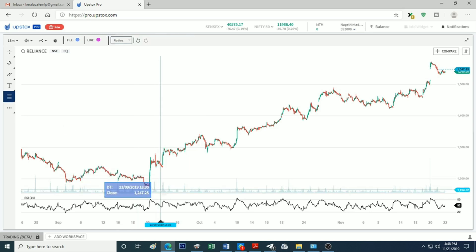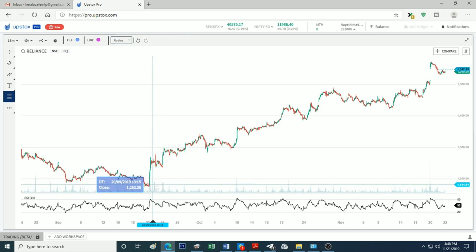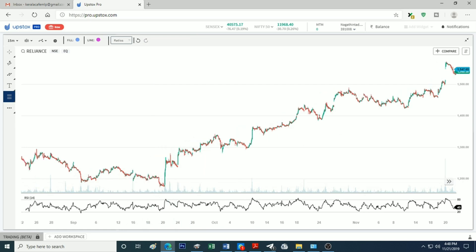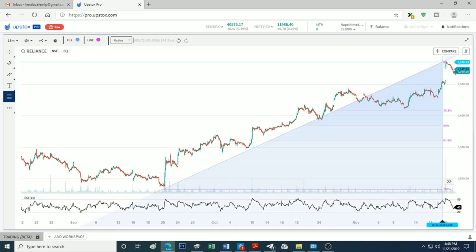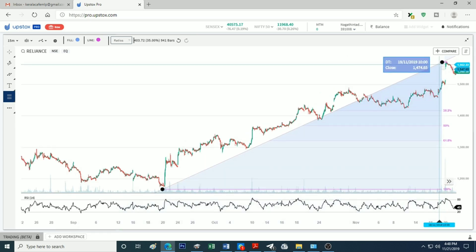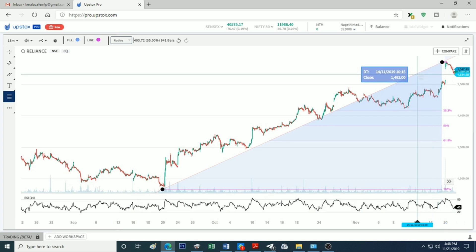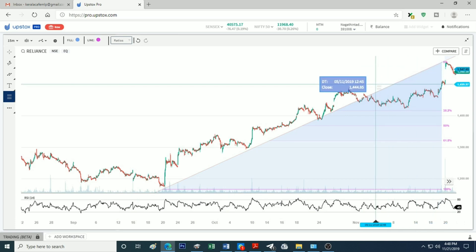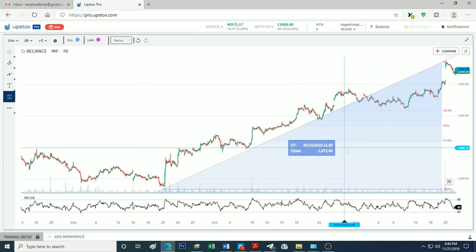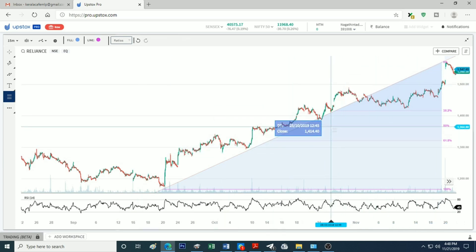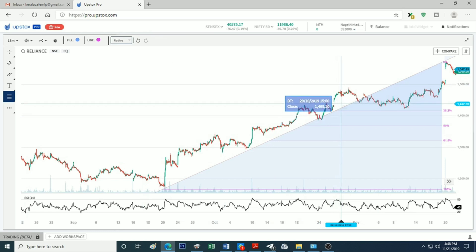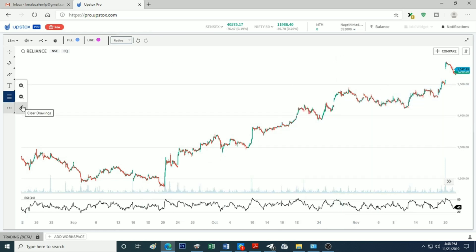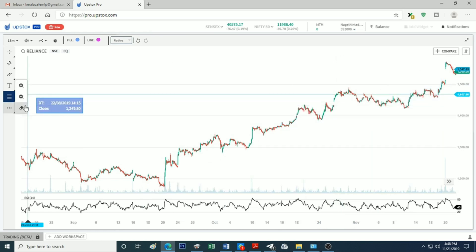The drawing tool includes Fibonacci Retracement, which is used for support and resistance analysis. Fibonacci Retracement can be applied the same way. If we click more tools, we can zoom in and zoom out.